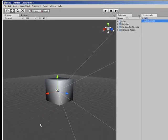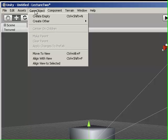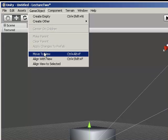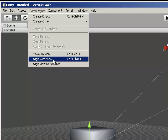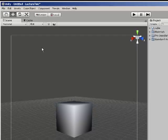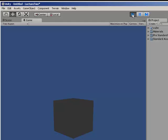select the camera and then go to Game Object, Align with View. That will move the camera and align it with the view. If we press play, you can see the object.